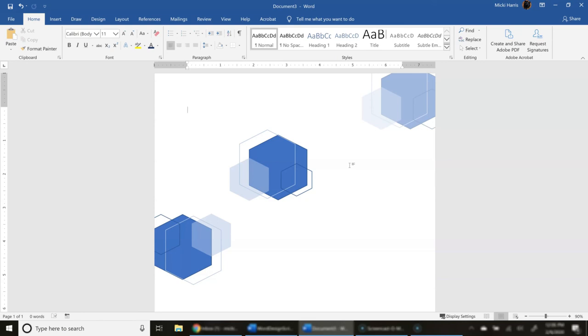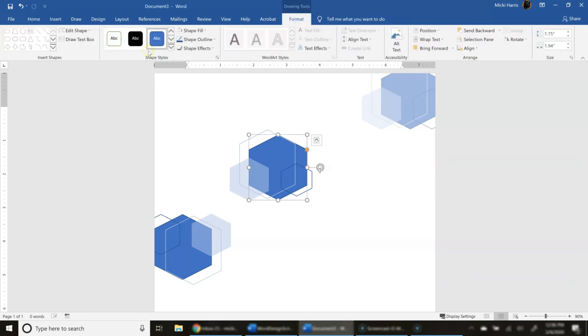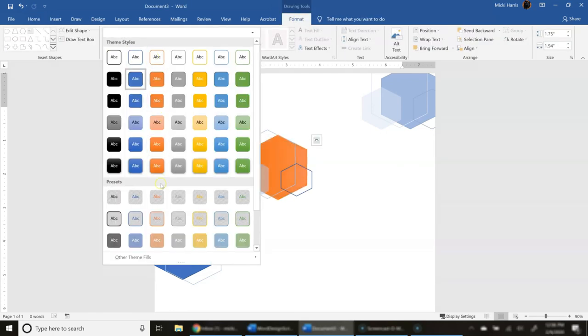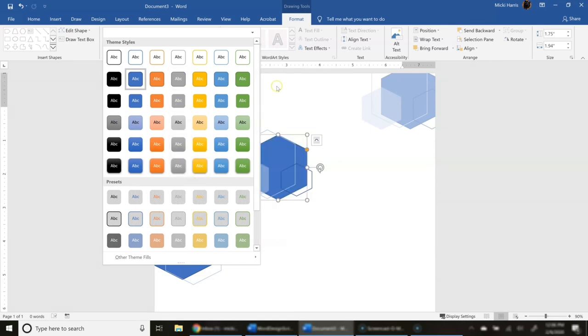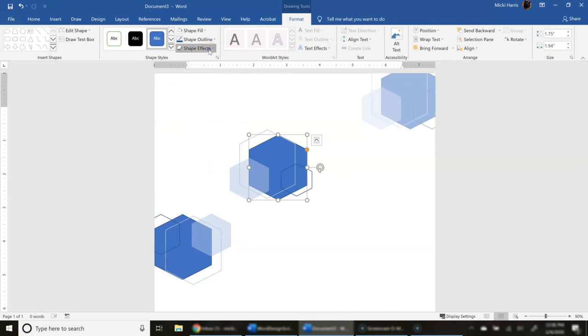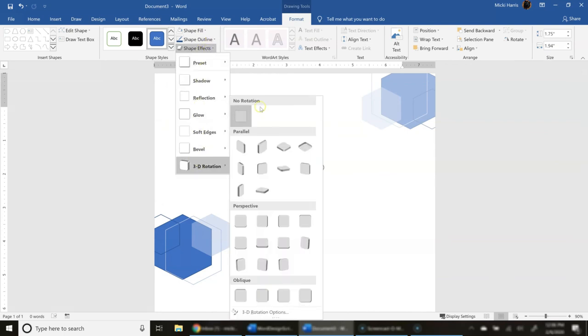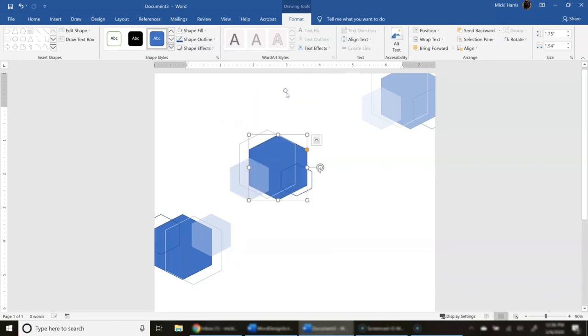So just think if you combined a couple of different shapes, and you use multiple colors. Let's go back, just real quick, and take a look at our format tab. Notice in our shape styles, all the different colors that we have. You have shape fill, you have shape outline, you have different shape effects. So get in there, and play with it, and create an image.